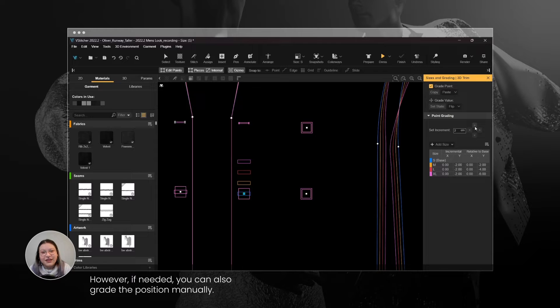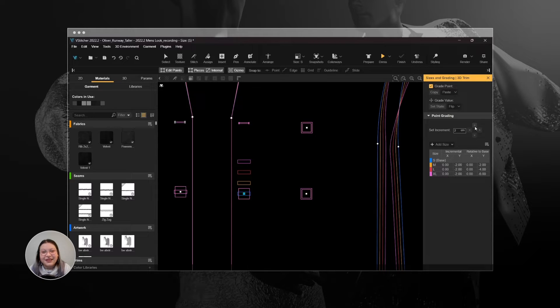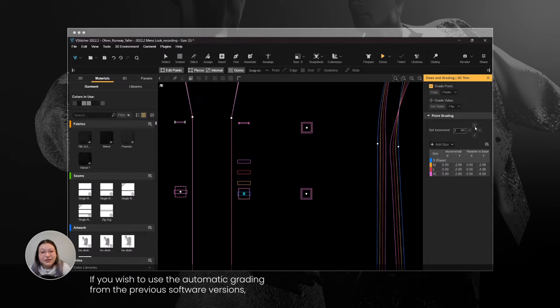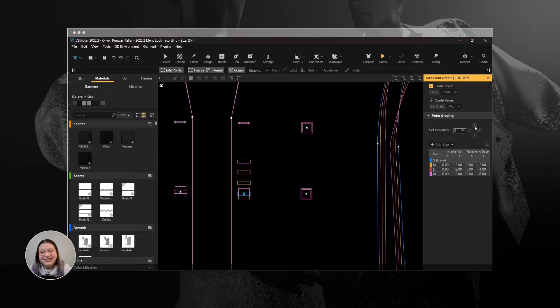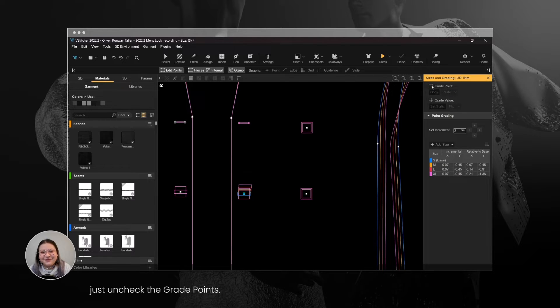However, if needed, you can also grade the position manually. If you wish to use the automatic grading from the previous software versions, just uncheck the Grade Point.